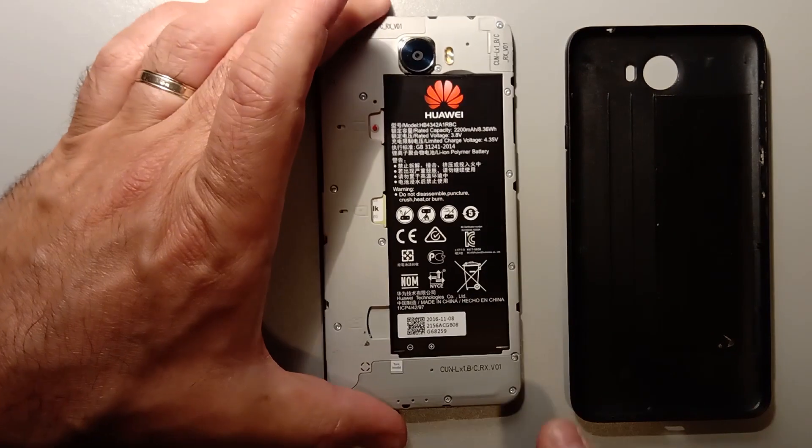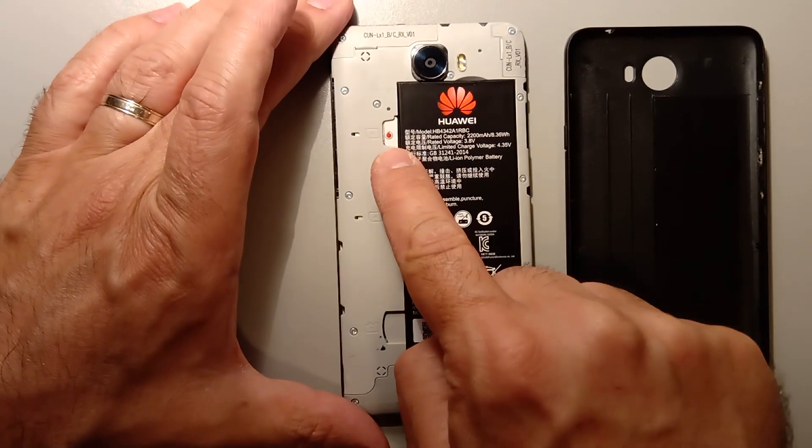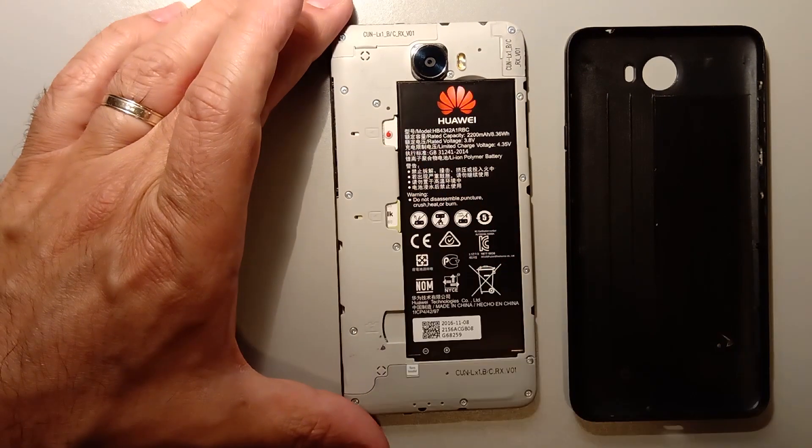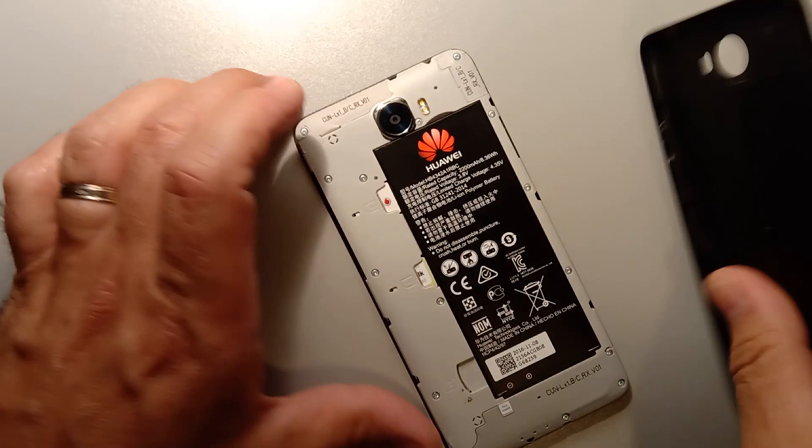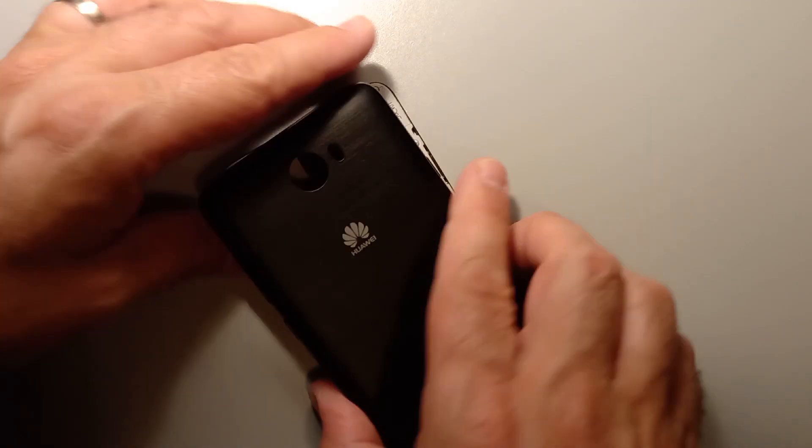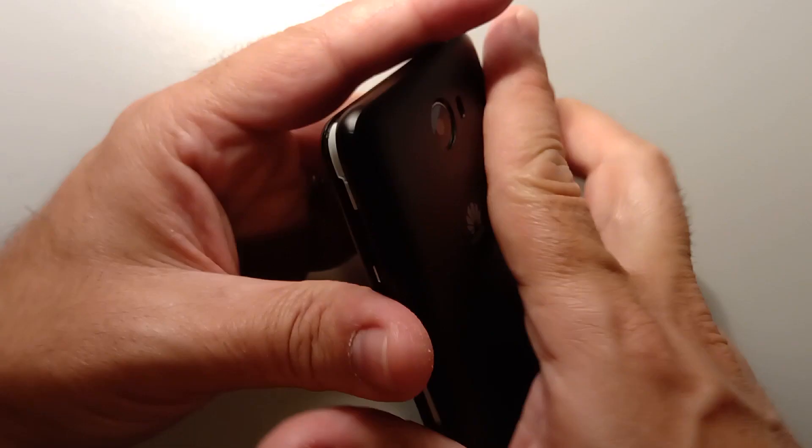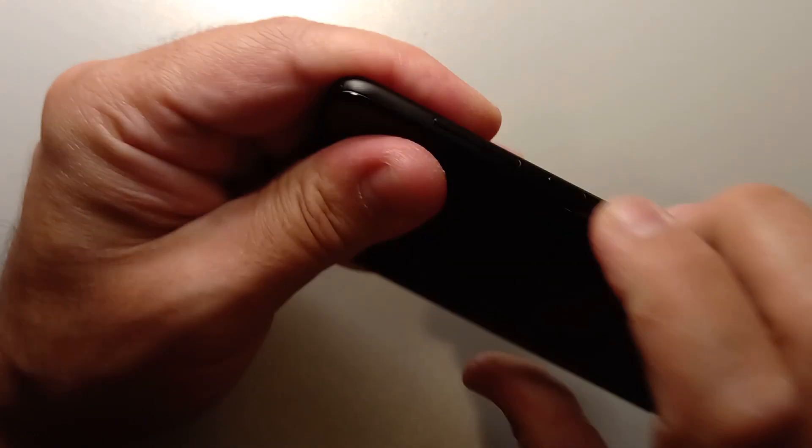So first things first, you need a SIM card inserted. Just insert a SIM card and turn on the device.